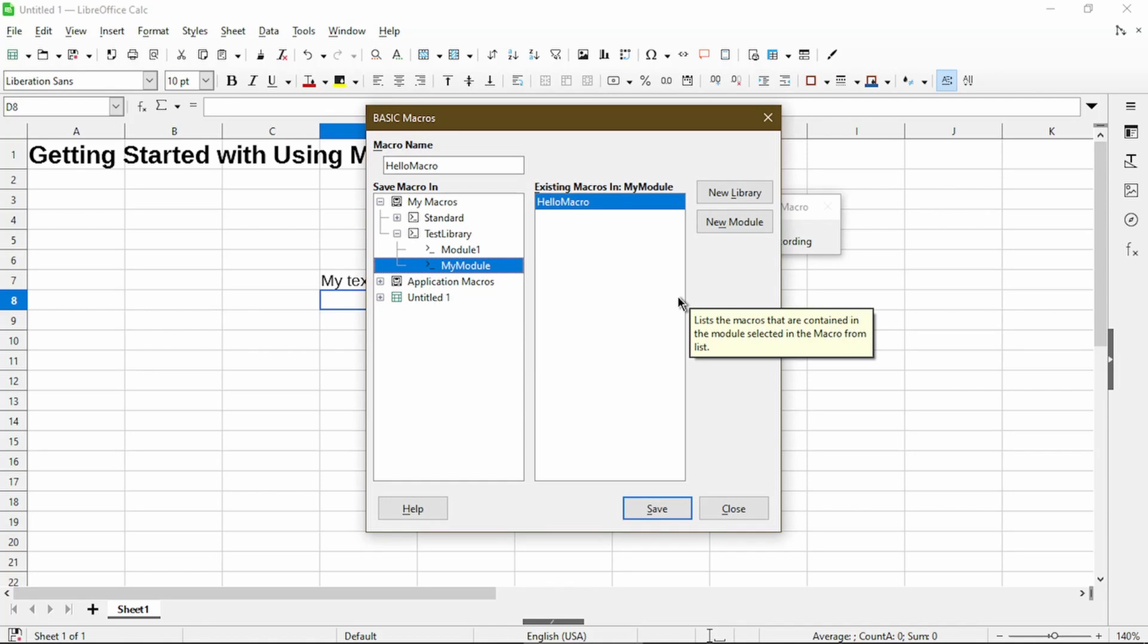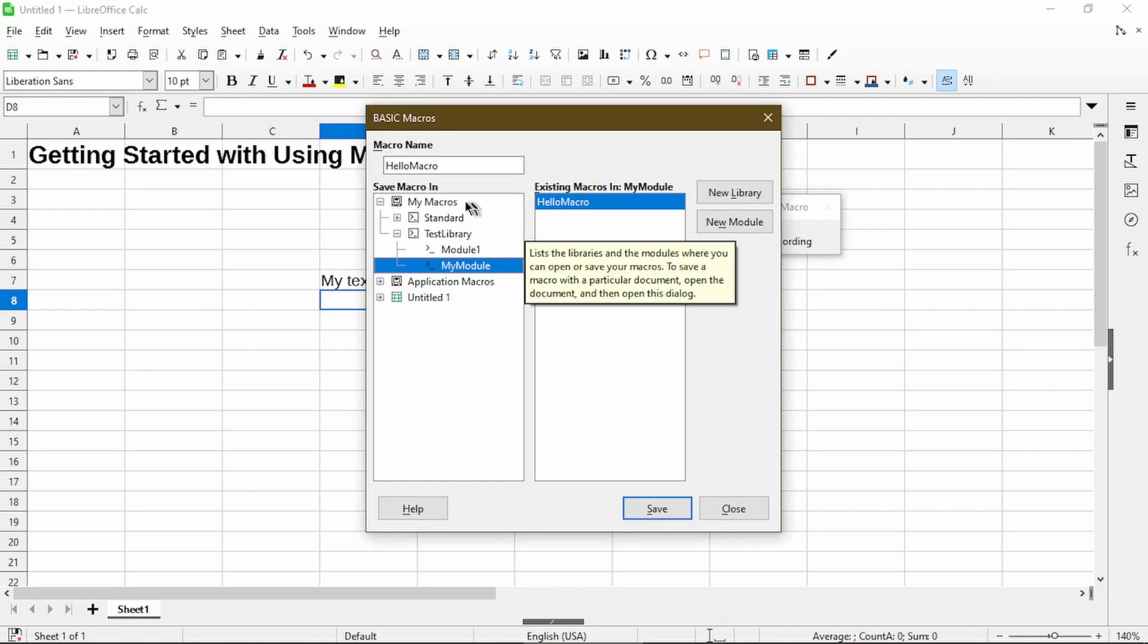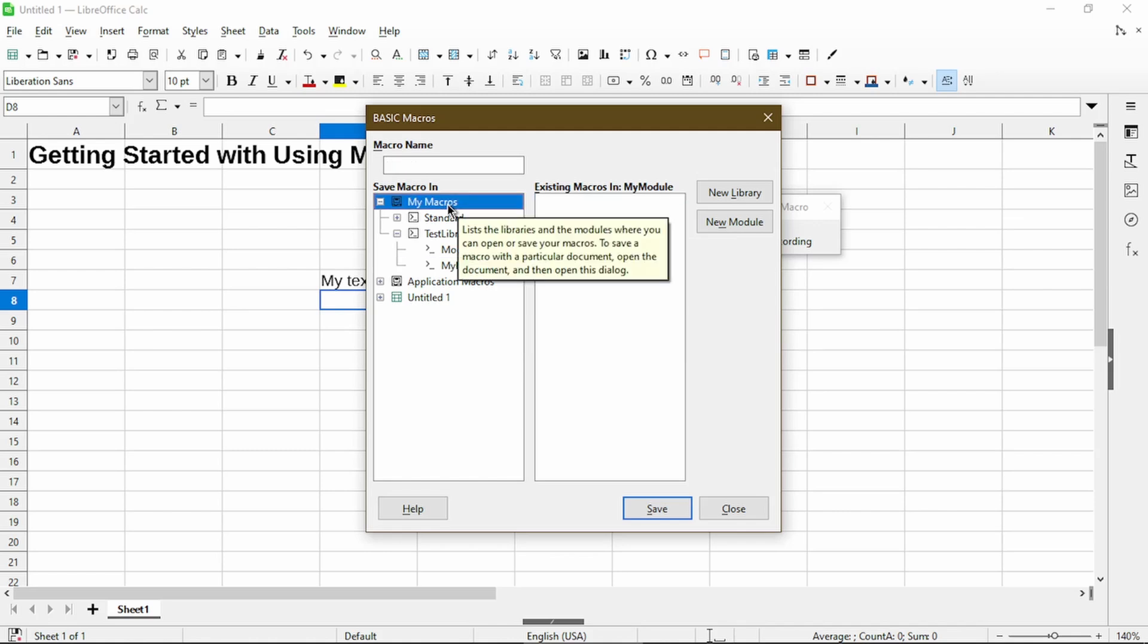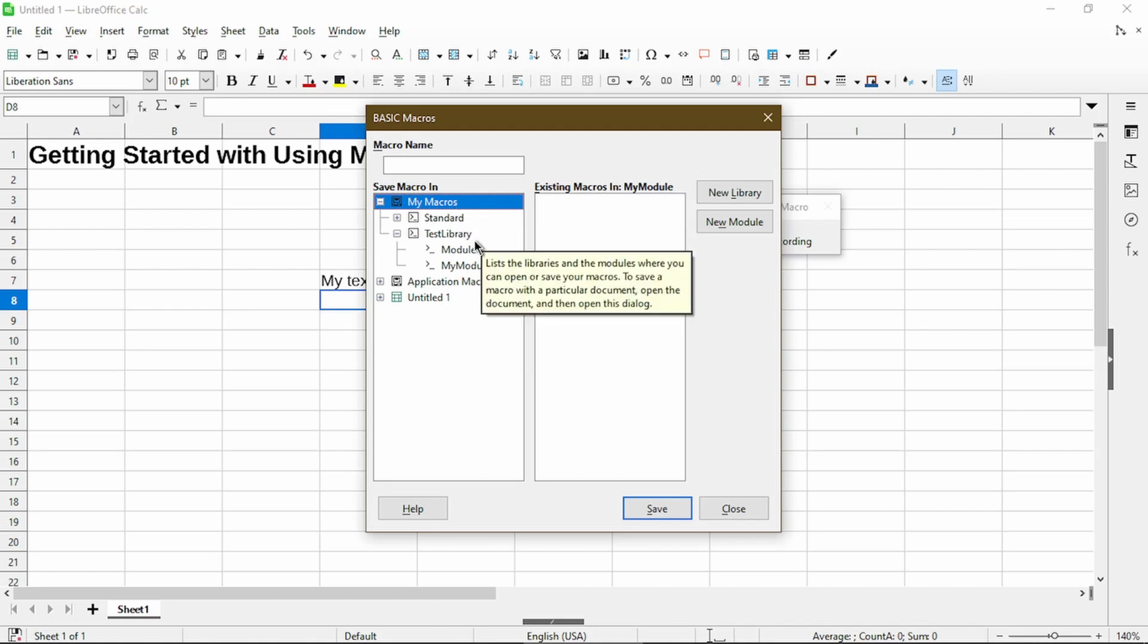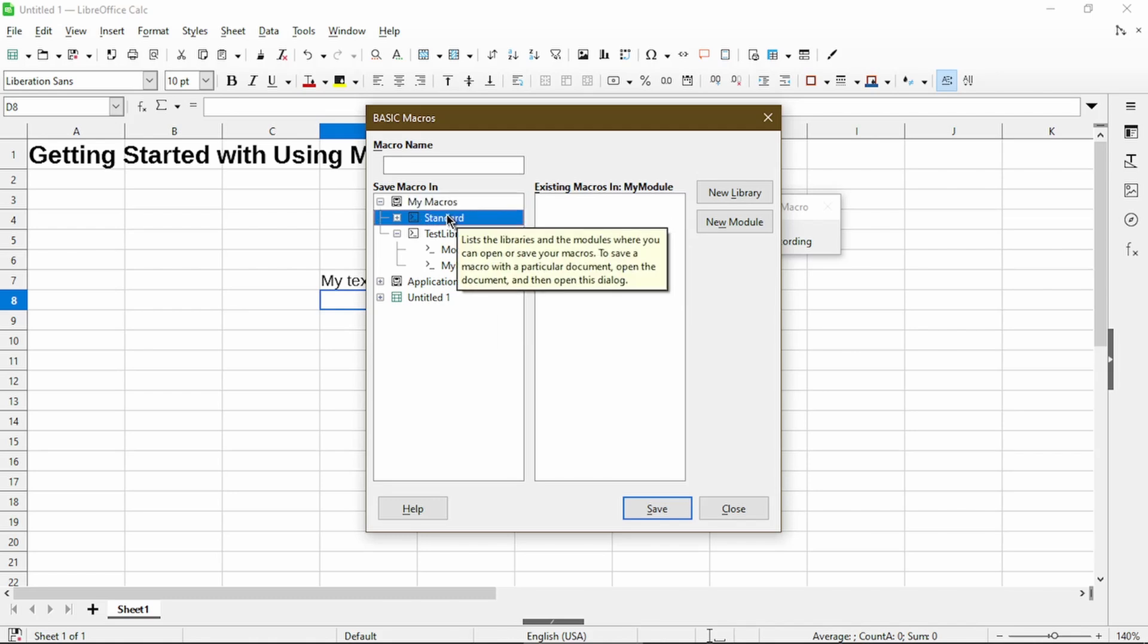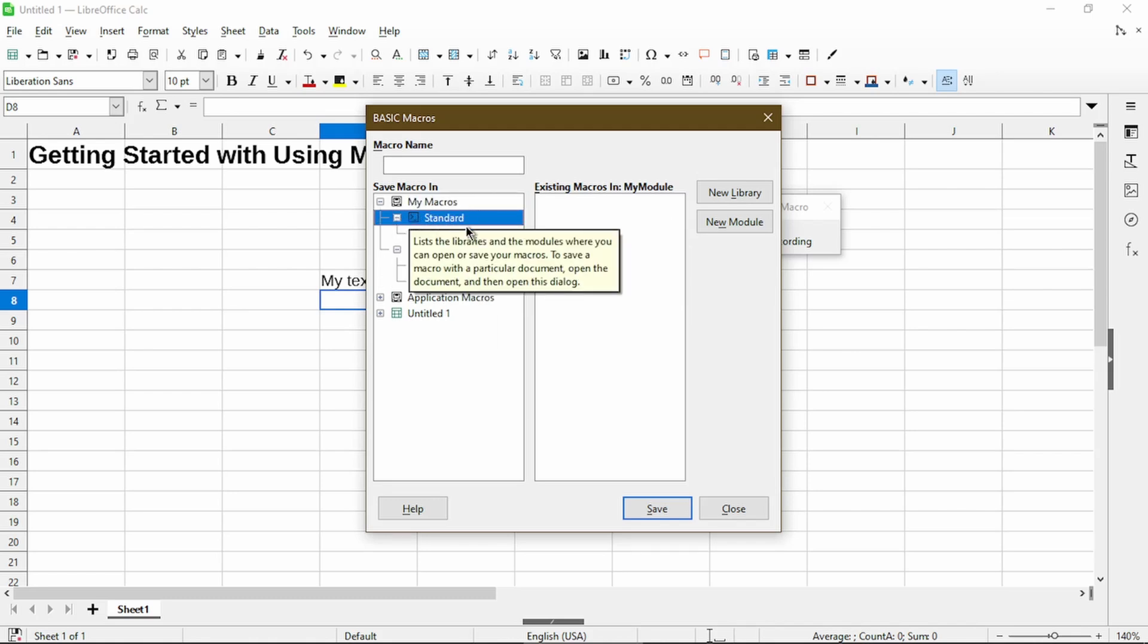In step four, it mentions to open the library container MyMacros, which it already is. In step five, it says look for the standard library in MyMacros. That's this one.